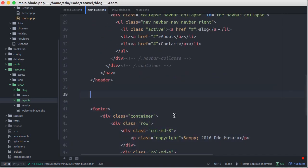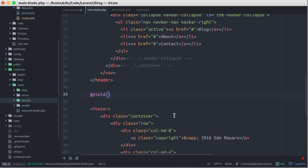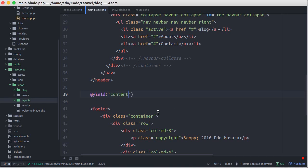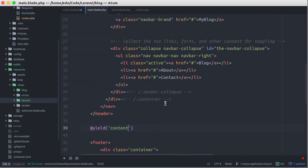Then we call the yield blade function and pass a parameter which is the section name that would be replaced by a section that's defined in a child layout. It's commonly named as content, but you can change it to whatever you like.